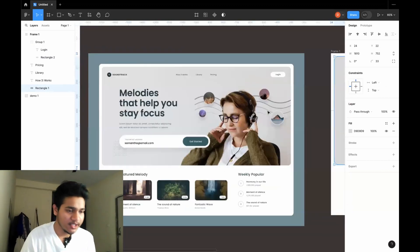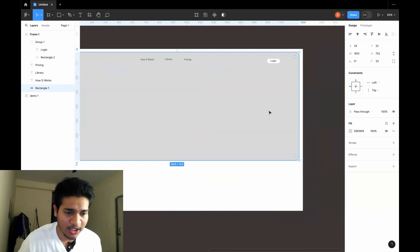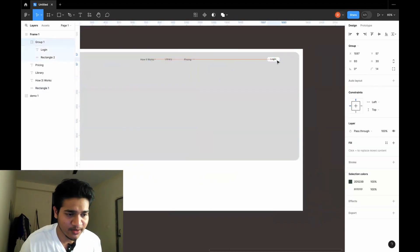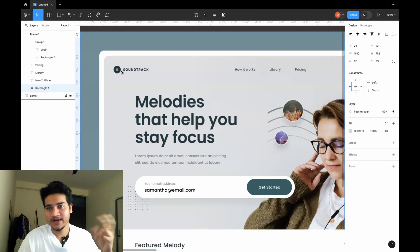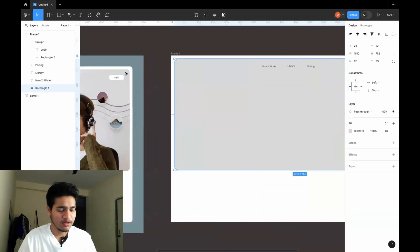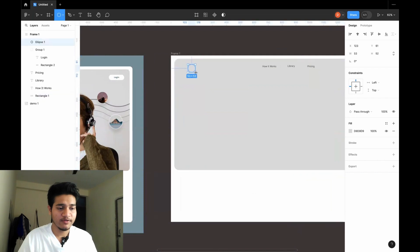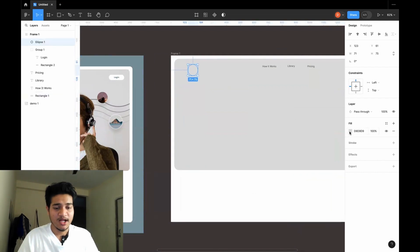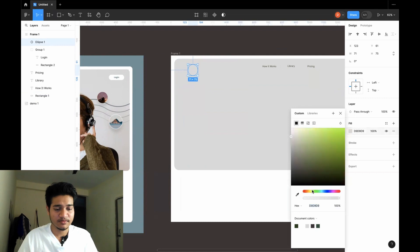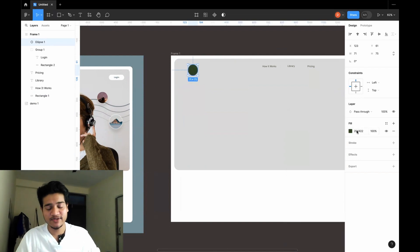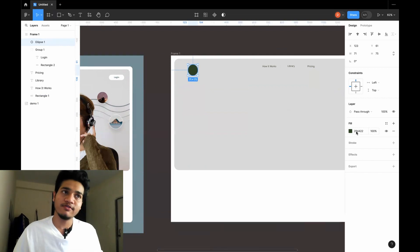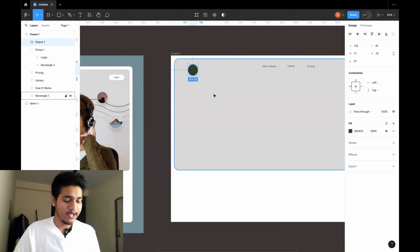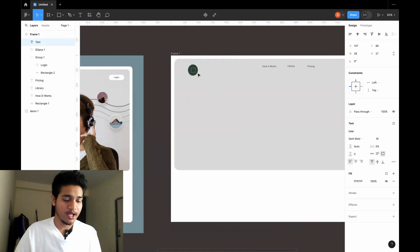Now we have to create this text, the circle with 'S' inside it. Click O — that's the shortcut key for creating a circle. I created a circle and filled it with green color. You can also use the color code if you have it. The color code for this green is '294422'. If you have the color code you can use it directly. Now I'll create a text and put 'S' inside the circle.